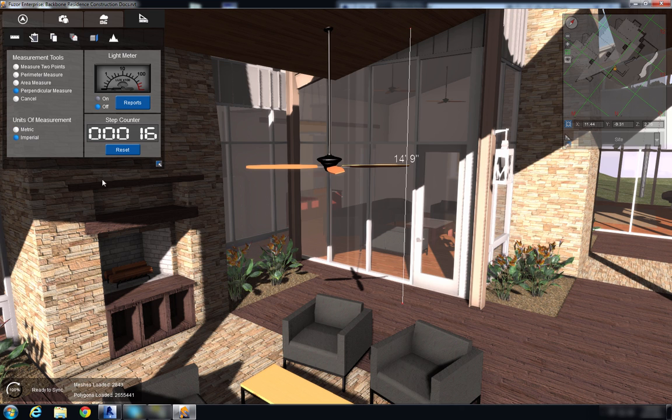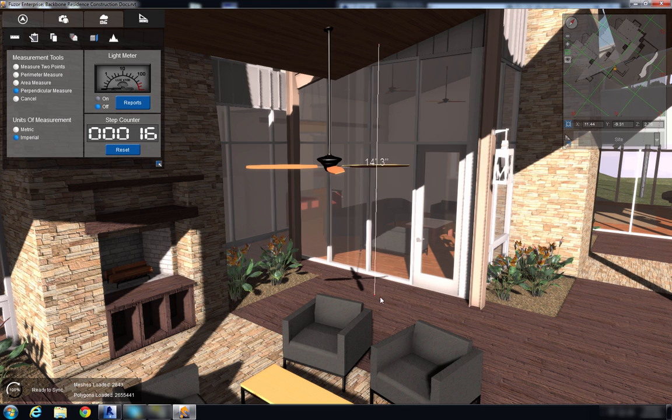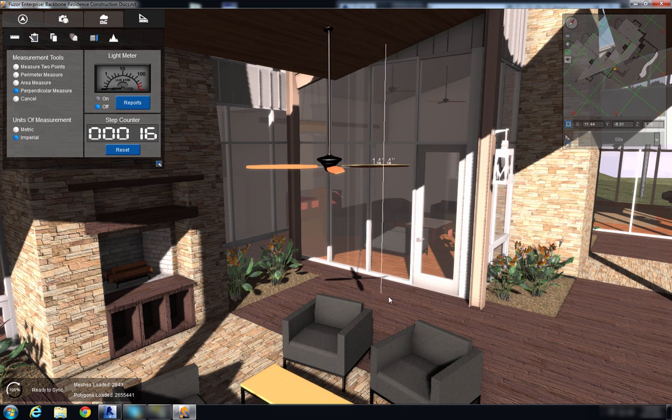I'll switch back to imperial. It's a sloped ceiling so as I drag on the bottom here, click and drag, see that value changes.